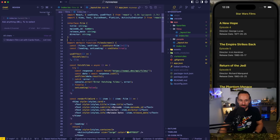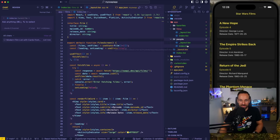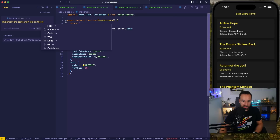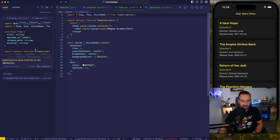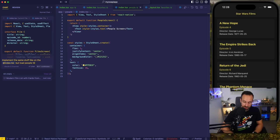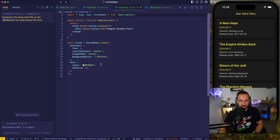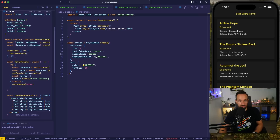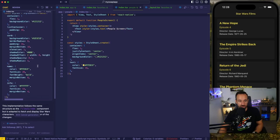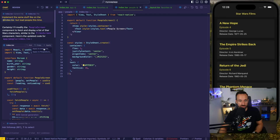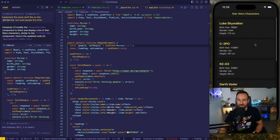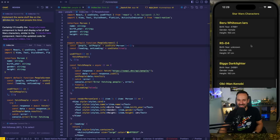Let's go to the people page and implement the same stuff as on the films page — I can actually reference a file here, so I reference my films page — but load people this time. Here's a people screen, looks good so far. Let's apply it to our file, hit accept, save. And we got the same stuff. Pretty nice.